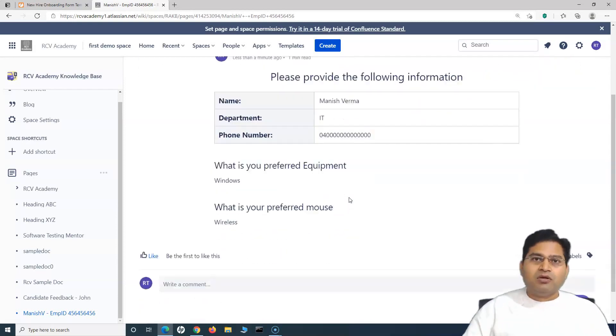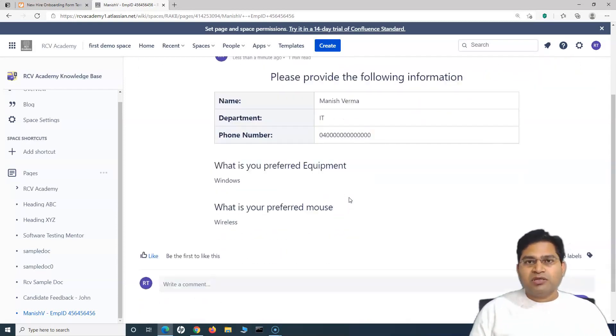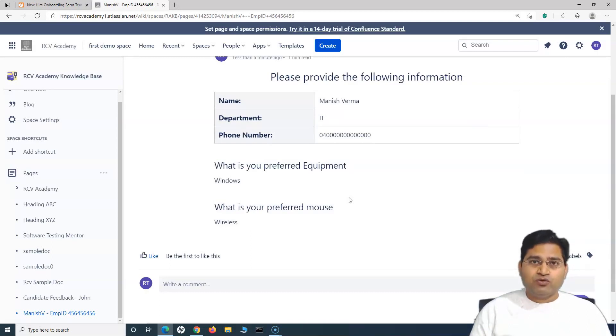That's all about page templates in Confluence and how to create templates in Confluence Cloud. I hope this was helpful. Thank you very much for watching.